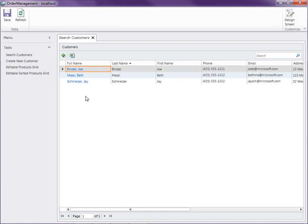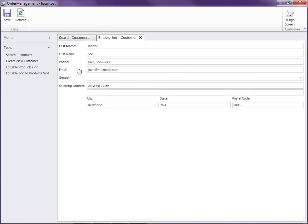So here's our customer search screen. Notice that when I click on a customer, this opens up the customer detail screen. Now we want to start entering orders for our customer. What I want to do is put a list of orders below this customer and then create a simple master detail screen to enter the order details. So let's see how we can do that.